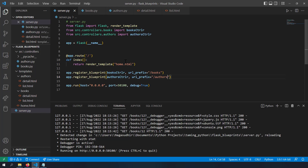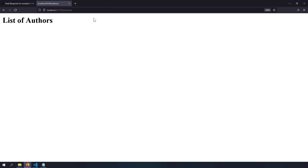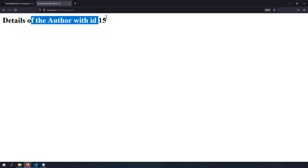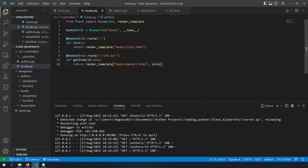Let's check how this works in the browser. The homepage at localhost 1500 works. Going to slash authors shows list of authors. Going to authors/15 shows details of author with id 15. That's how you use Flask blueprints to segregate routes, move them to separate files, and keep server.py clean. Now let's move to another important part — URL generation. How can you generate a URL that points to the list function in the books blueprint?